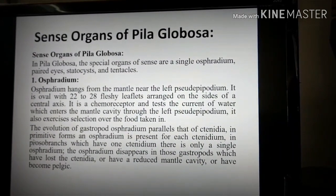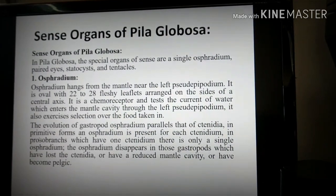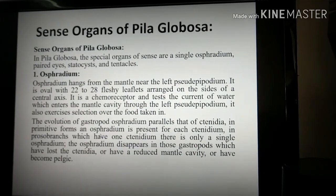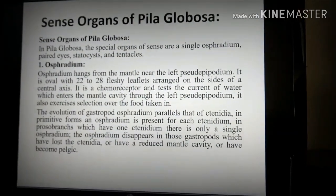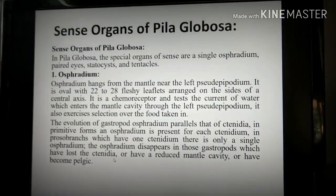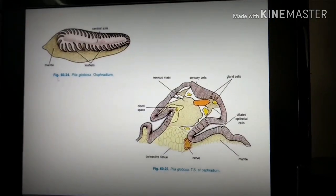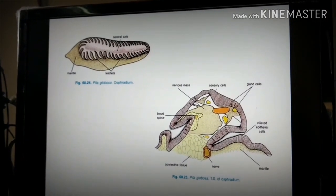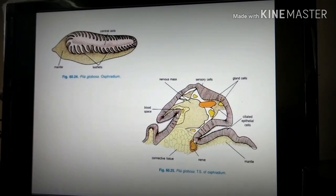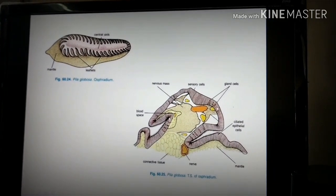In gastropods, osphridium is present in each side. In primitive forms of an osphridium, one is present on each side, but during evolution osphridium disappears in those gastropods which have lost the mantle cavity or become pelagic. The transverse section of the osphridium shows a nerve, cerebral nerve, blood space, nervous mass, sensory cells, gland cells, and ciliated epithelial cells.